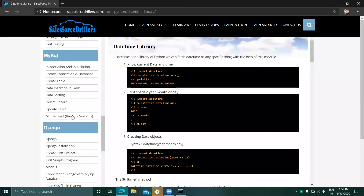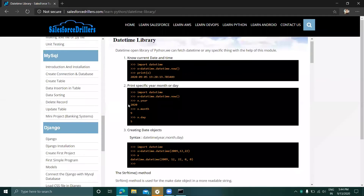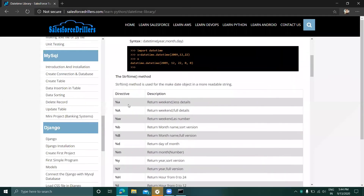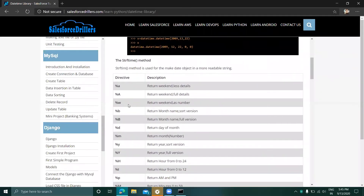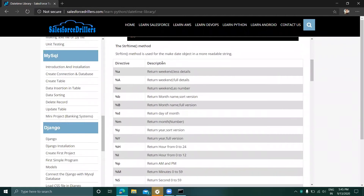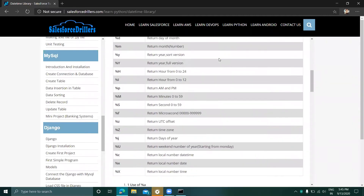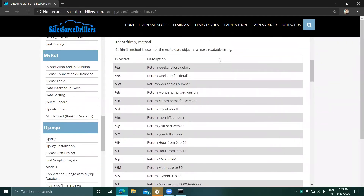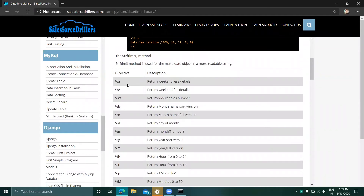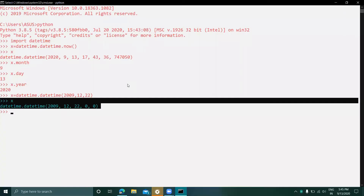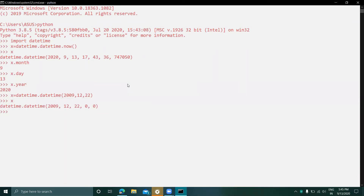Now we are talking about the strftime() method. This method is used to make a date object into a more readable string. There are a lot of format codes we can use with this method, and we will start from %a.